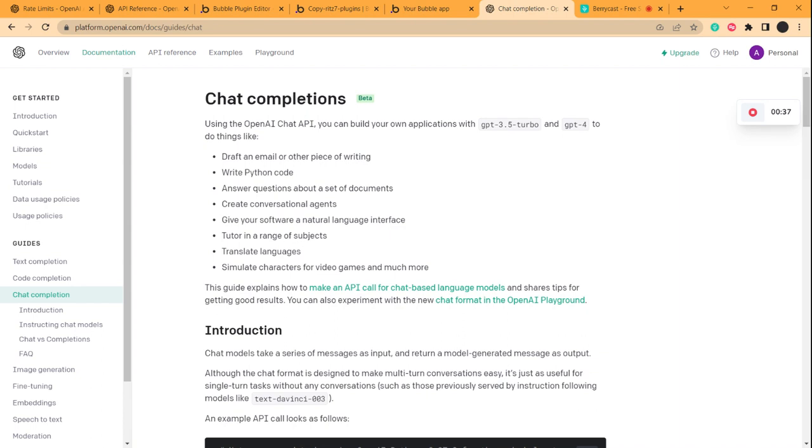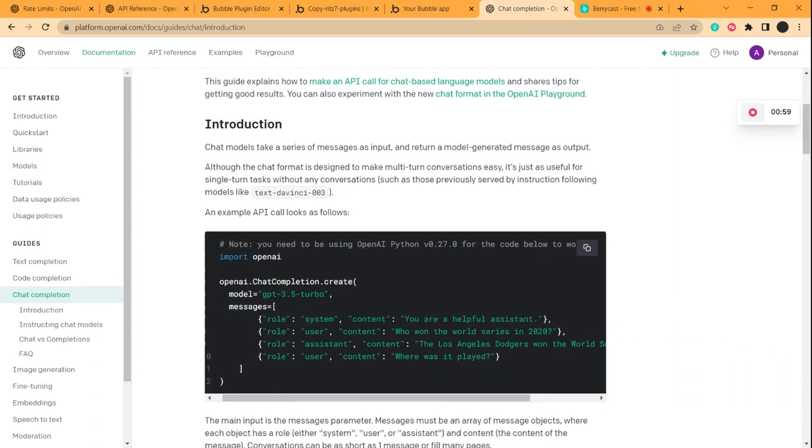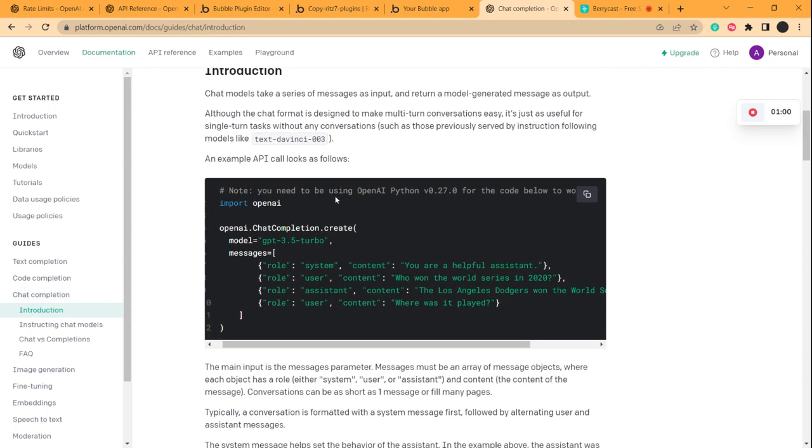The features which will be done by the API include drafting an email or other piece of writing, writing Python code, and then answering questions and creating conversational agents, basically just like a chatbot. You can make your own chatbot with this API. So here if you see this code, this is the request that it expects from the end users.